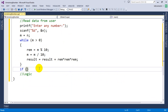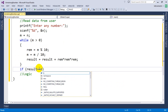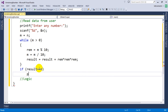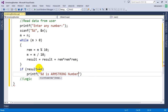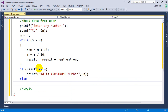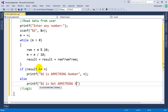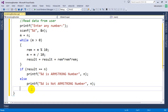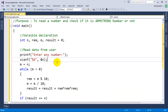Now let's write the conditional: if result equals n, that means the sum of cubes equals the number, so printf '%d is an Armstrong number', printing n. Else, printf '%d is not an Armstrong number'. We're done with the logic.